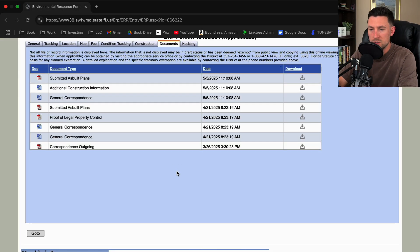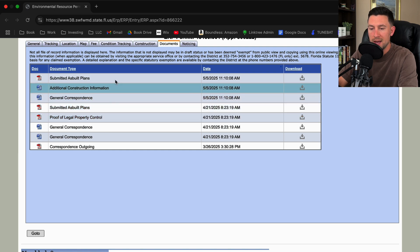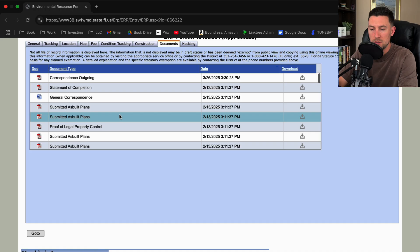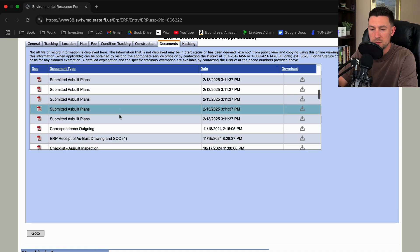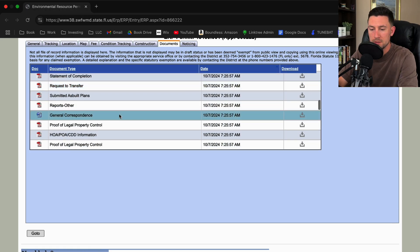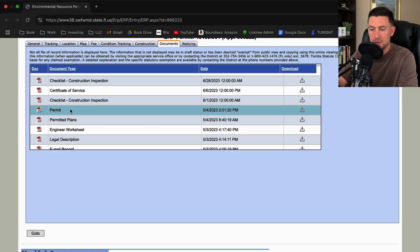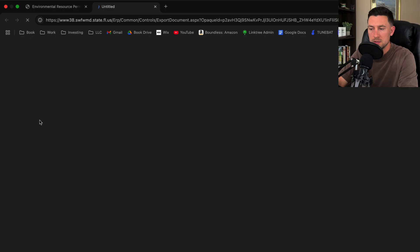Alright, so once you make it to this website you'll see a whole bunch of public documents. There's submitted as-built plans, general correspondence, and usually what I like to look for is the most recent permitted plans. So let's go to permitted plans and let's download these and see what we got.